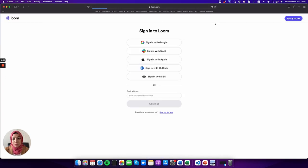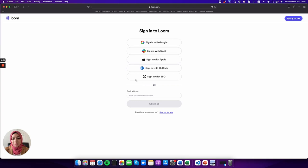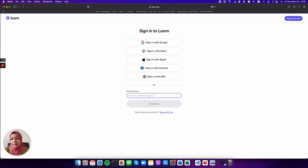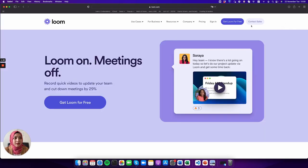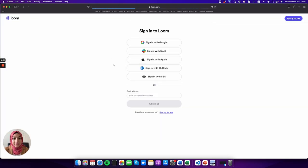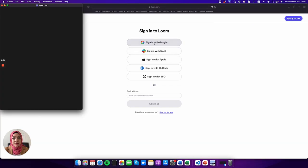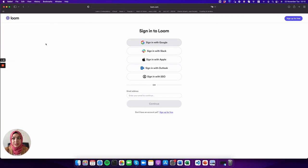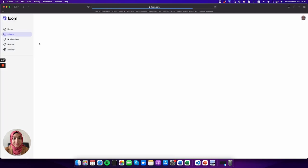For sign-in options, there are a bunch of options with Google, Slack, Apple, Outlook, but you can also use your email as well. So I'm going to sign in with my Google account. It just takes a really short time.